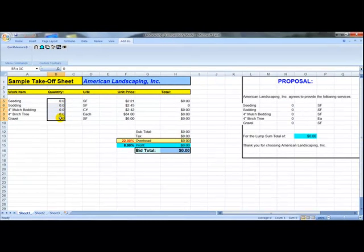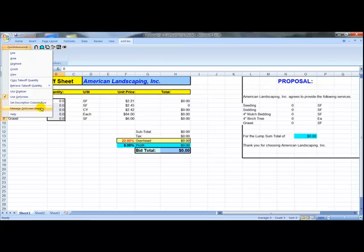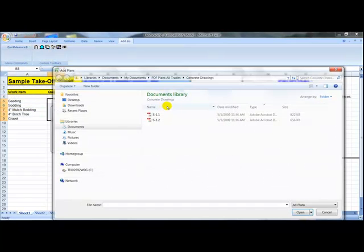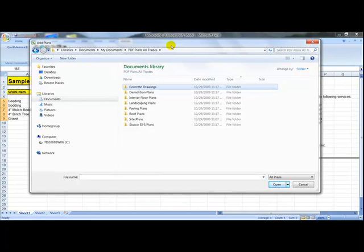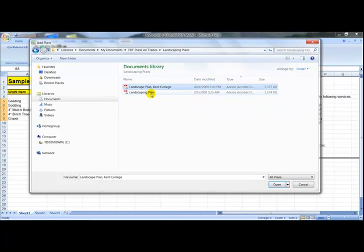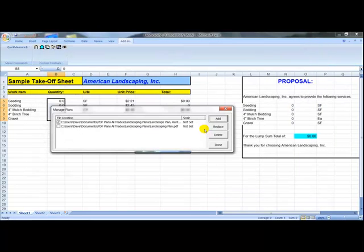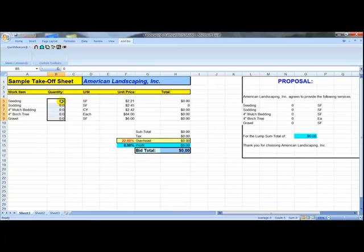When we go to do our takeoff, we work in our quantity column. We can take off one item at a time or a whole series of items. We go to the Quick Measure menu and select Manage On Screen Images, then use the Add button to go out to a CD or Windows folders where you've downloaded PDF files from a plans room or received them by email. You can work on as many PDF files as you need — 15 or 20 different sheets at the same time — which makes it handy to flip between sheets to look up specs or details.